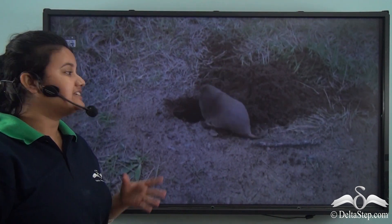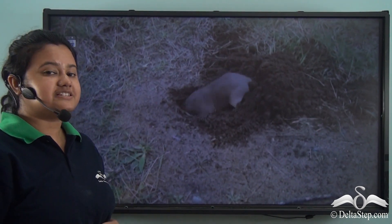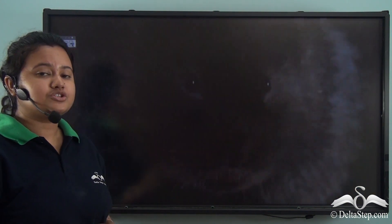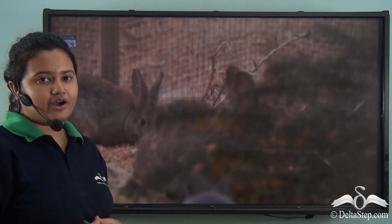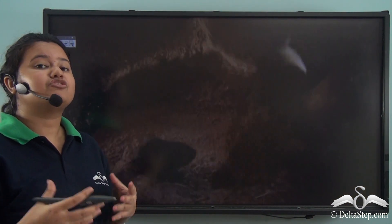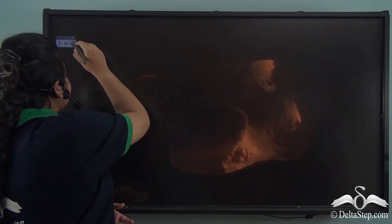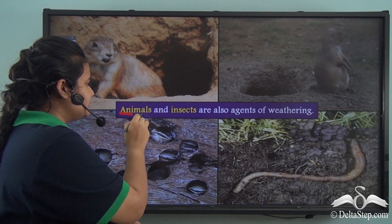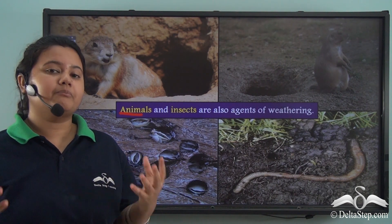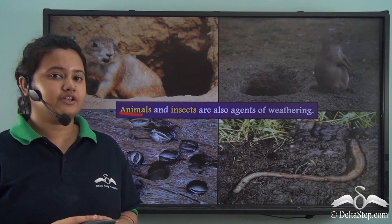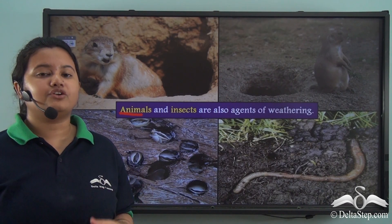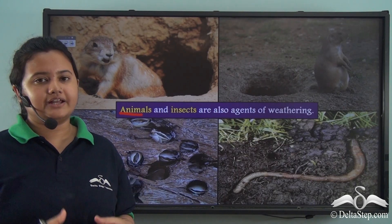This rat is digging a hole in the ground. Just like this rat, other burrowing animals also make burrows in the ground to seek shelter, to store food, and to give birth to their young ones. Animals like rodents, rabbits, and squirrels make burrows or dig holes in the ground, and these burrowing activities cause the rocks to disintegrate or break down.